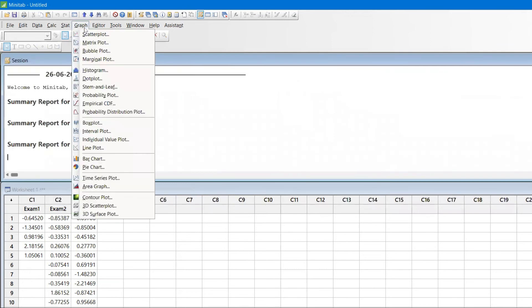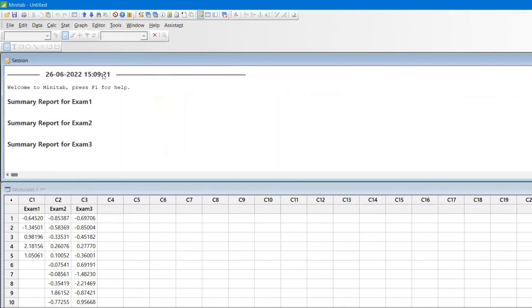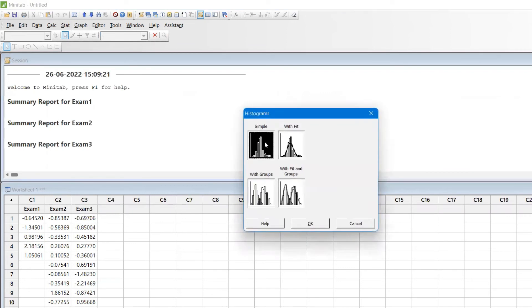If you want to create graphs also, you can do that. Go to Graph, Histogram, and I want to do both graphs.